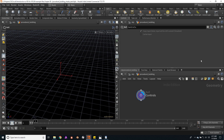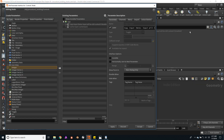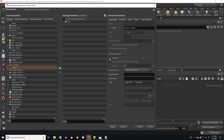I will click on this gear icon, go to edit parameter interface, and I can hide the two parameters that I won't use. I will select them and click on invisible just to hide them.